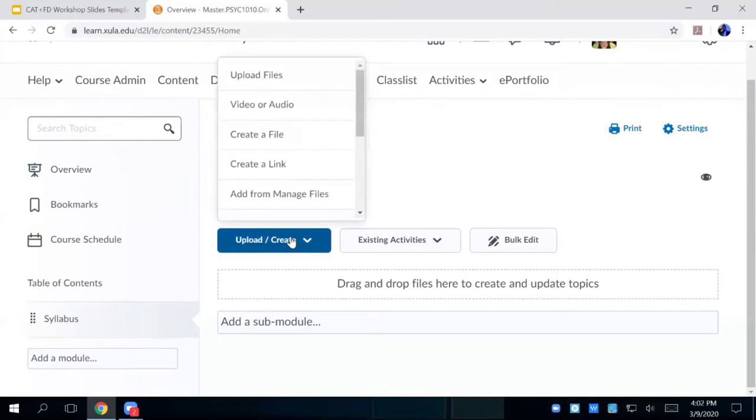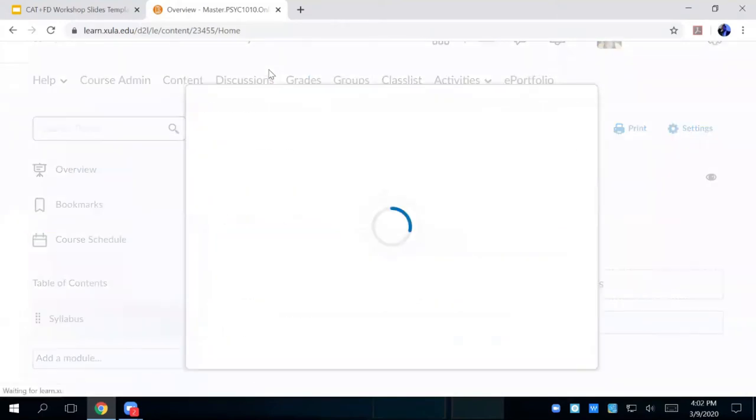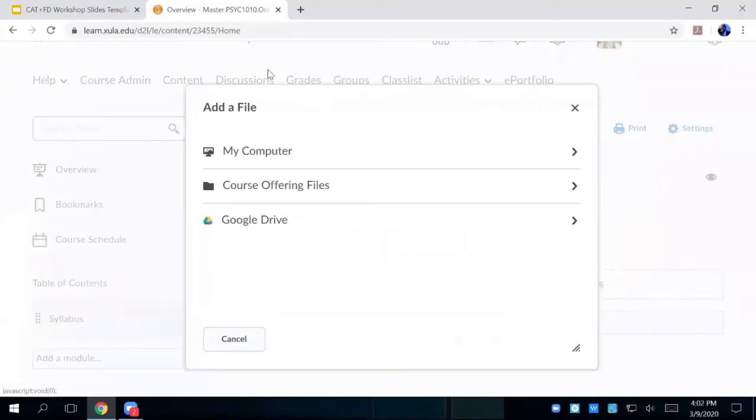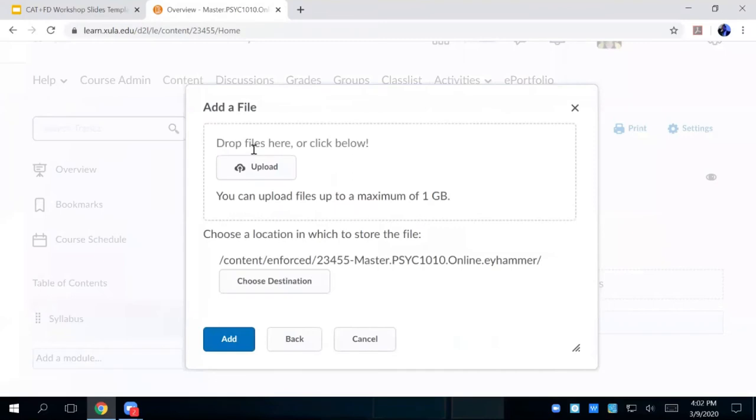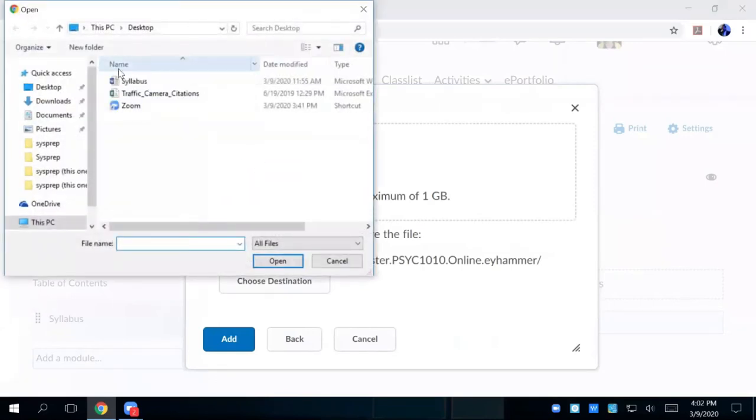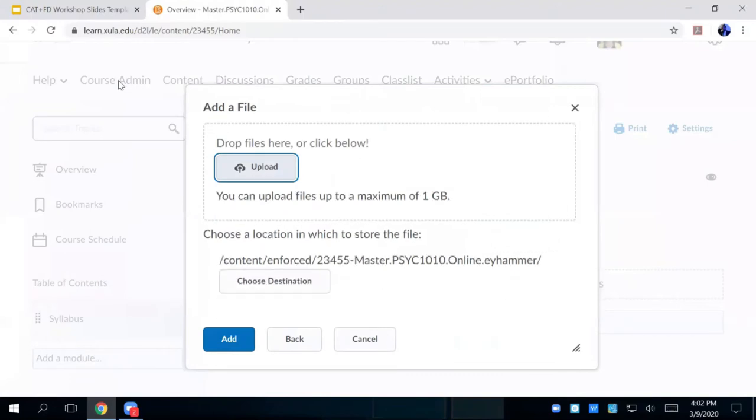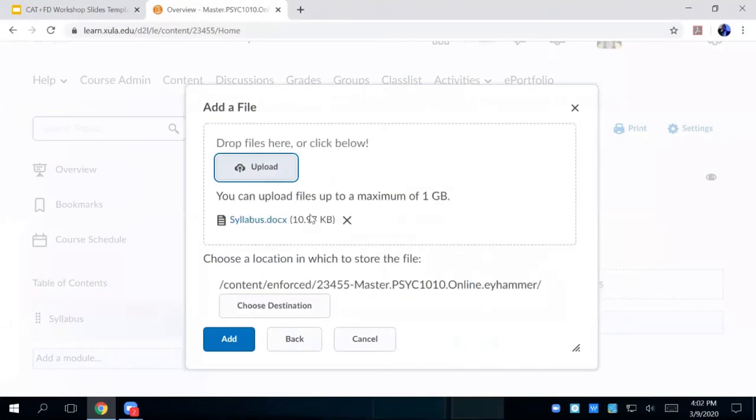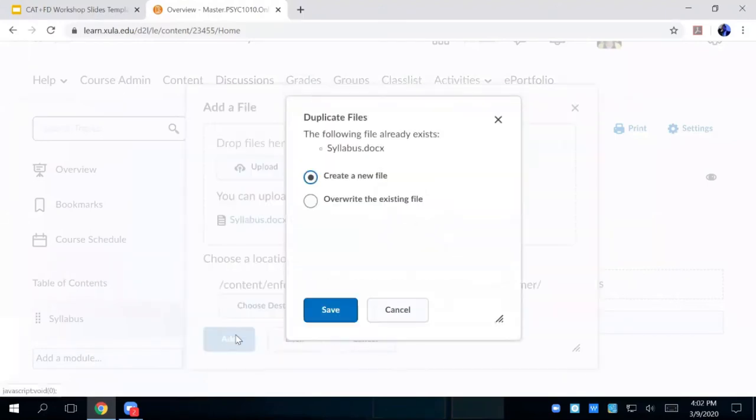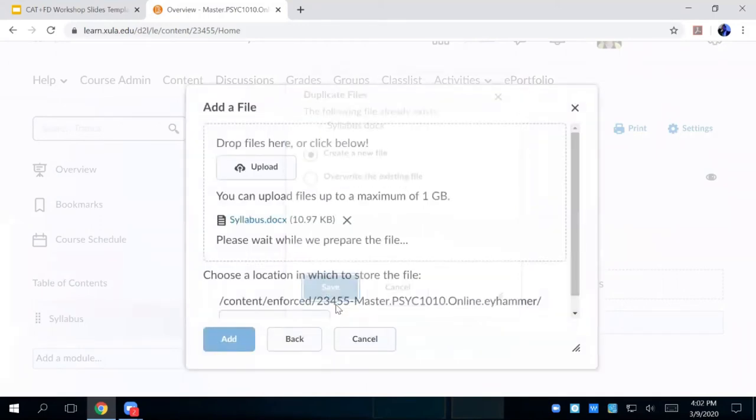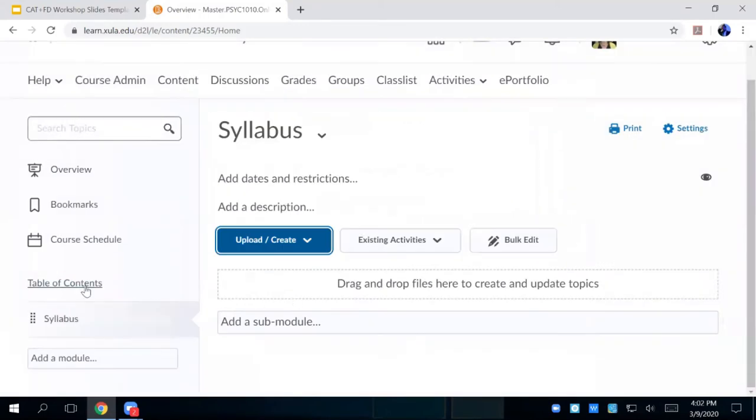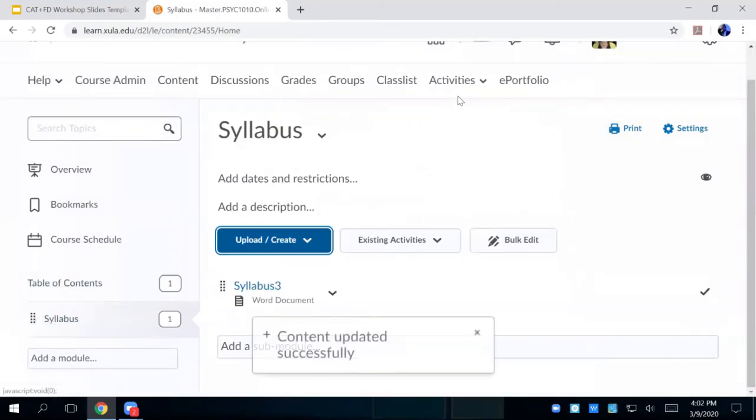I'm going to go upload create, and I'm going to upload a file. And then from that file, I'm going to upload this thing I called syllabus. There it is. And now I'm going to add. And now it's going to ignore that because I've done this a couple times as training. But here, so here it is.